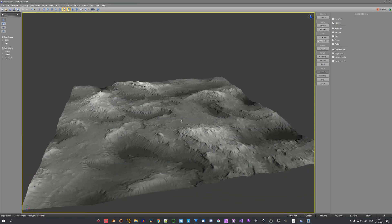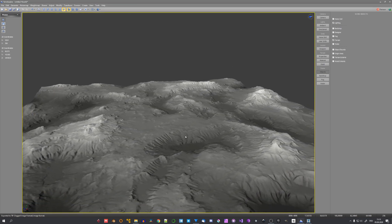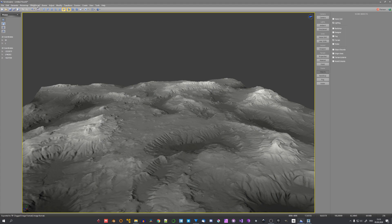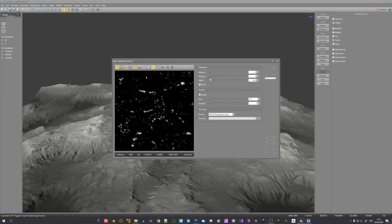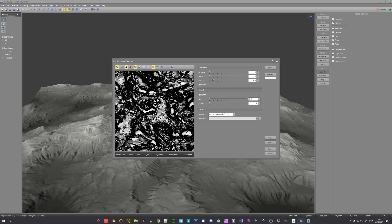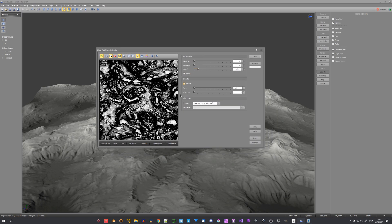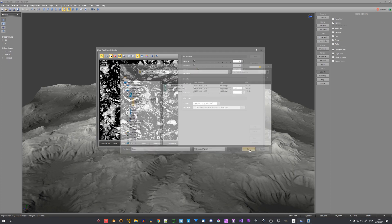There's one thing that we're still missing and this is a slope mask. But we can easily generate it under height map. Slope. And adjust the falloff. Now everything that's black is steep. And to export the slope map you'll have to go to file name right here. Select the folder. Give it a name. And just click on save.